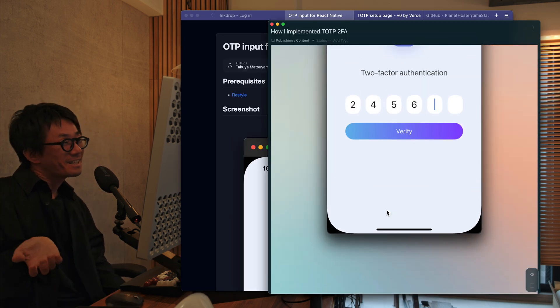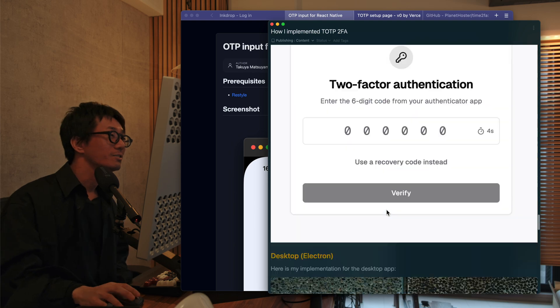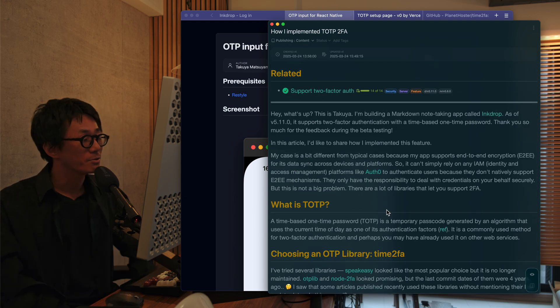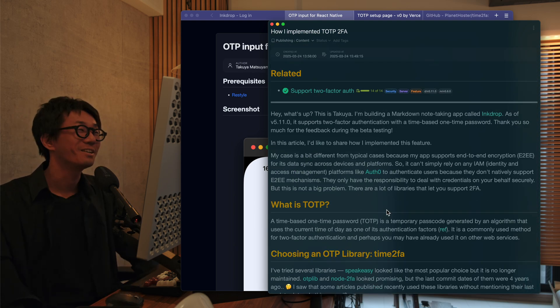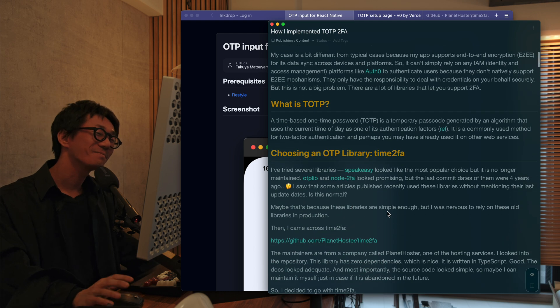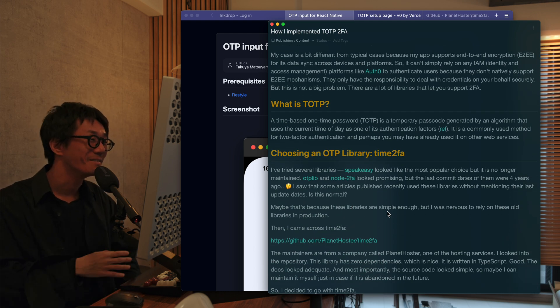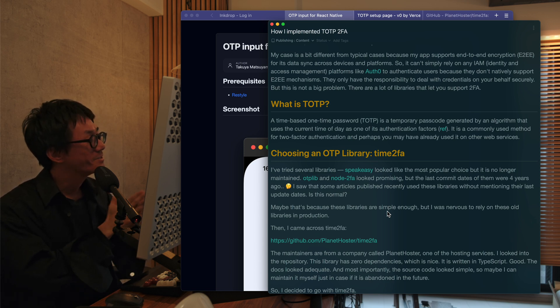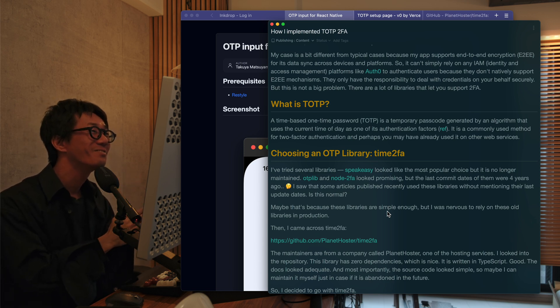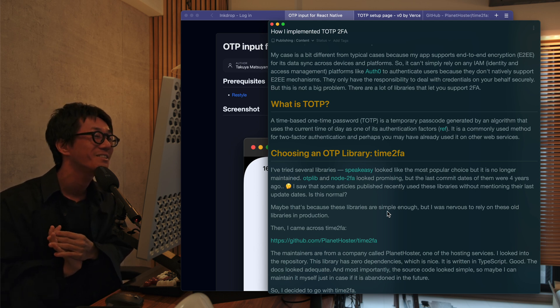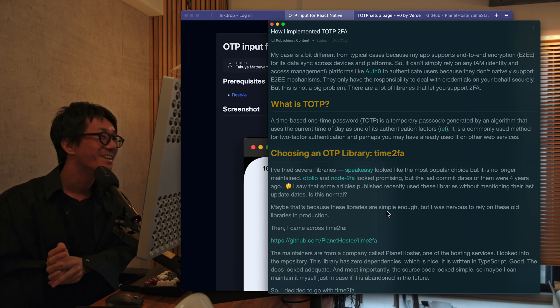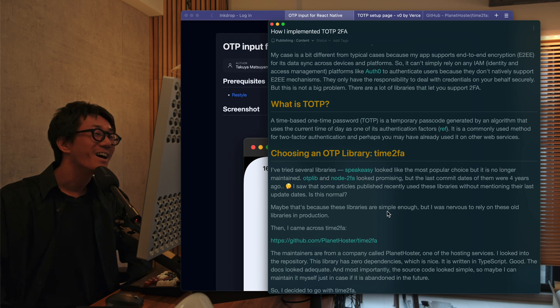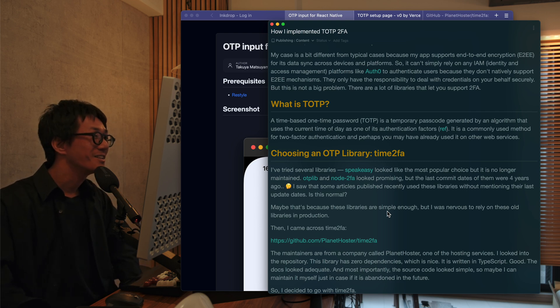So that's how I implemented this two-factor authentication support. I hope it's helpful. It was kind of hard to implement because the change range, because I had to update web interface and mobile interface, desktop interface, and also backend. But I'm happy that I managed to finish implementing this feature.